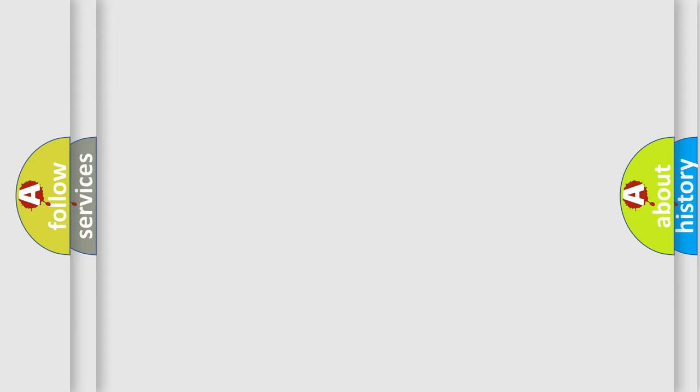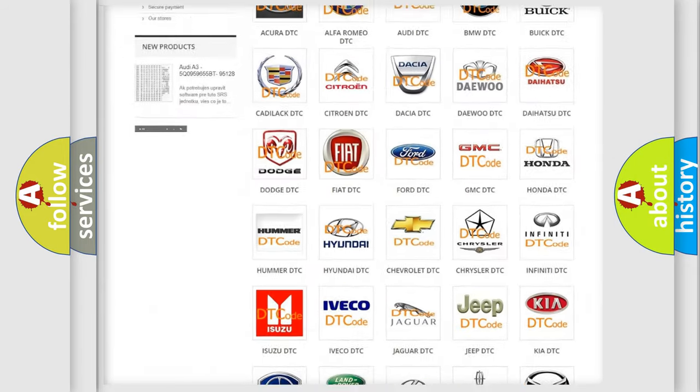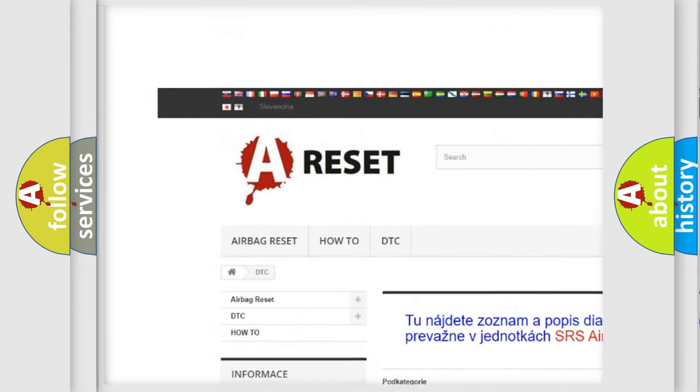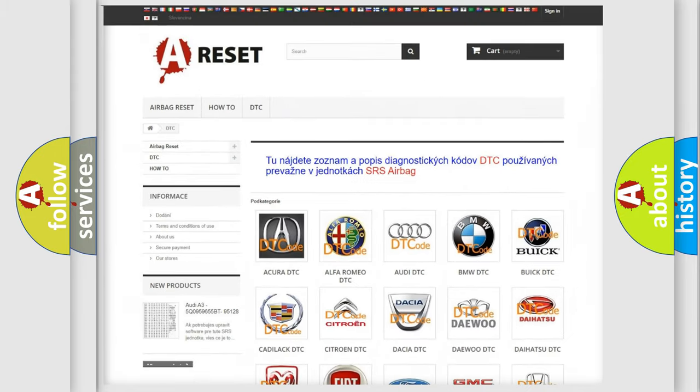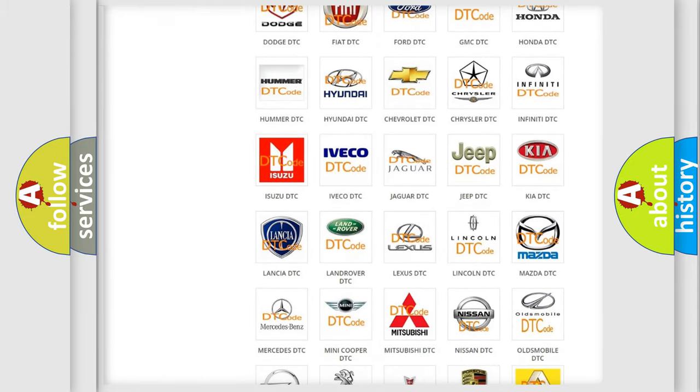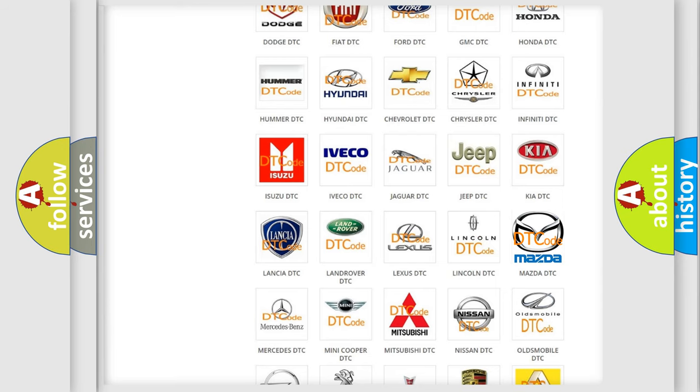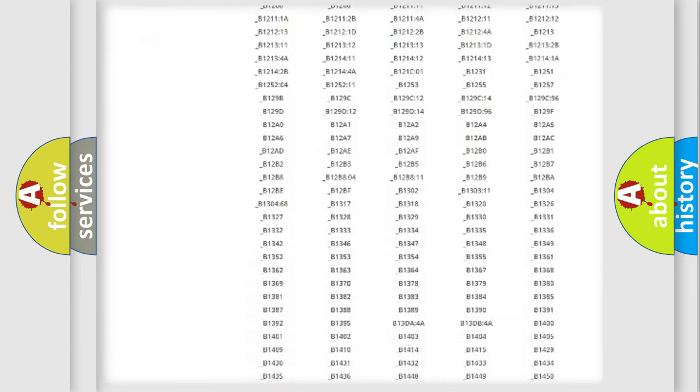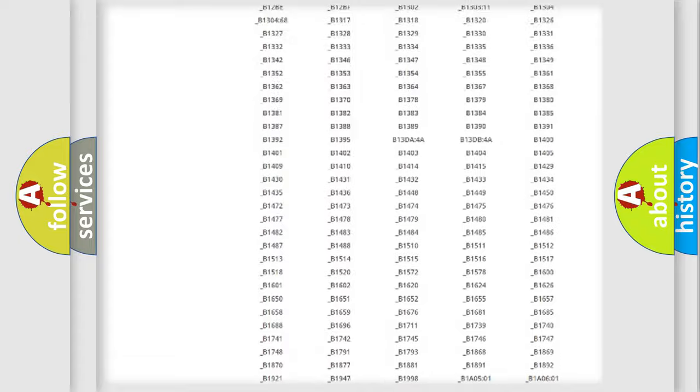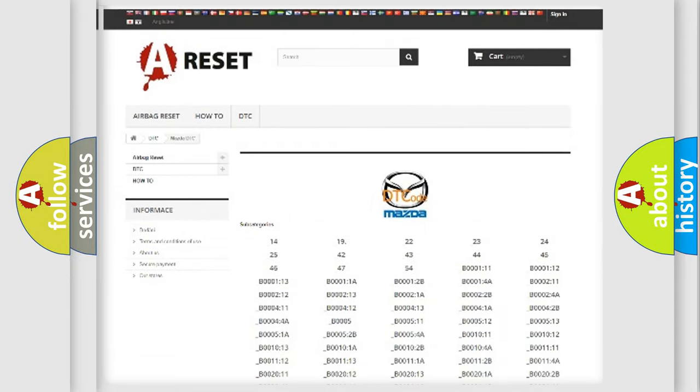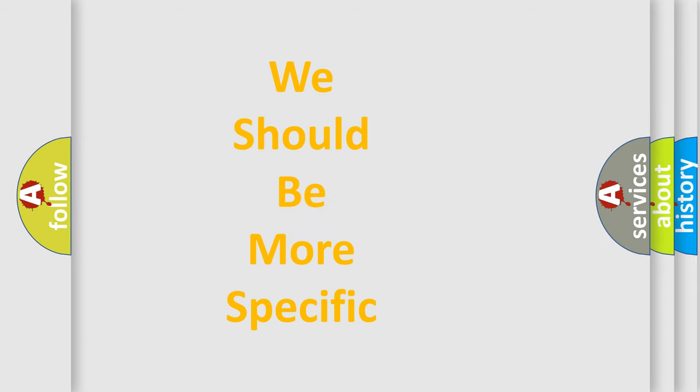Our website airbagreset.sk produces useful videos for you. You do not have to go through the OBD-II protocol anymore to know how to troubleshoot any car breakdown. You will find all the diagnostic codes for Mazda vehicles and many other useful things. The following demonstration will help you look into the world of software for car control units.